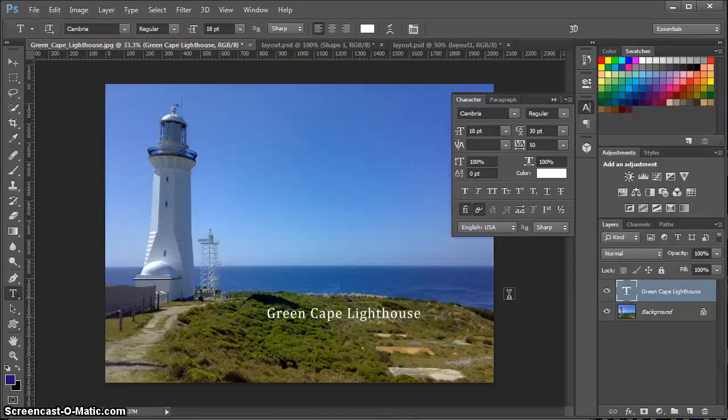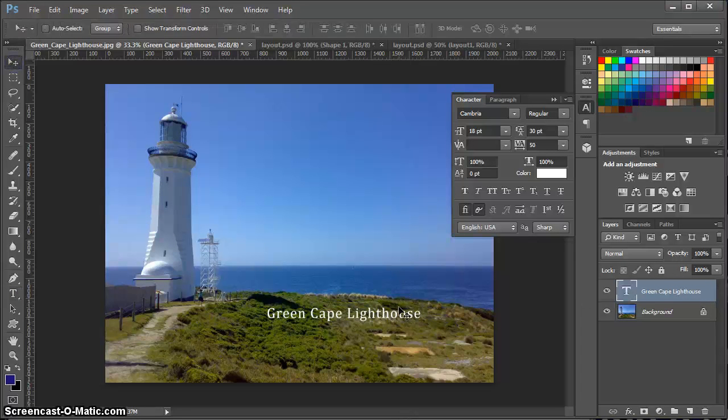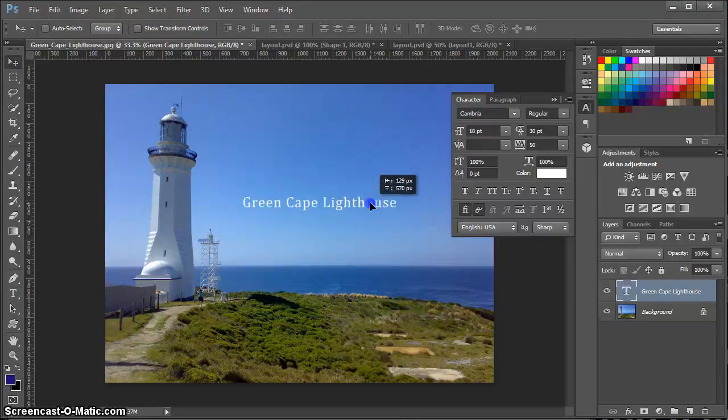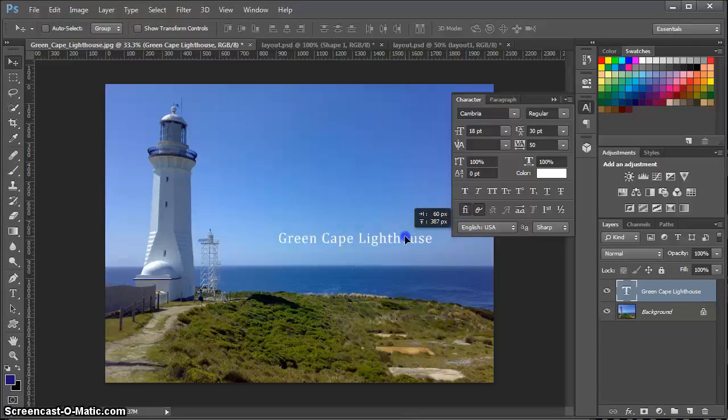So there's our title. I can go back to the Move tool and place this wherever I would like to place it.